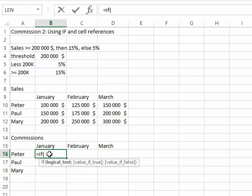You see under the function, you have the list of parameters or arguments, as Excel calls them, that you need to make the function work. There are three: the condition or logical test, what happens when this condition is true, and what happens when it's false.